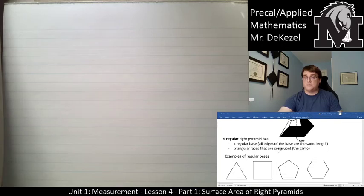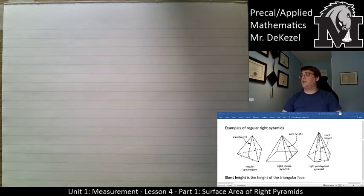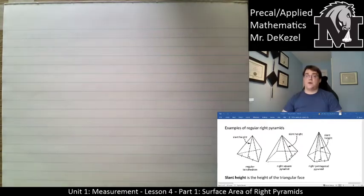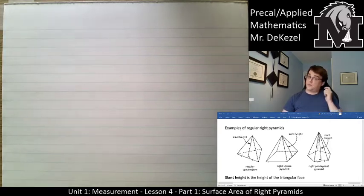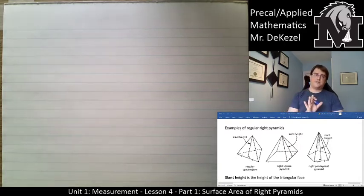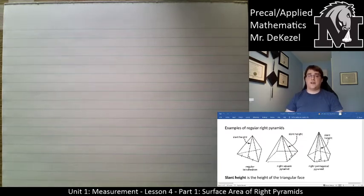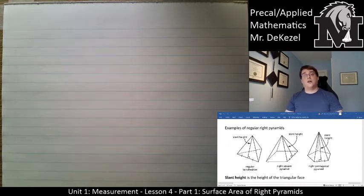The triangular faces are all the same. Examples of regular right pyramid bases include triangle, square, pentagon, and hexagon. There's one more important term: the slant height. The slant height is the height of a triangular face — it is not the height of the pyramid. When calculating surface area, we need to use the slant height because the pyramid height is not on the surface. We'll use the Pythagorean theorem to find it.